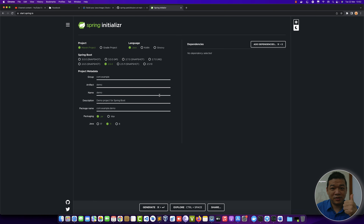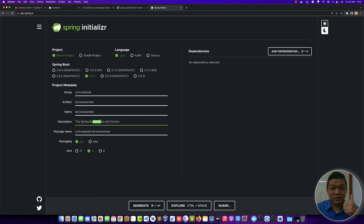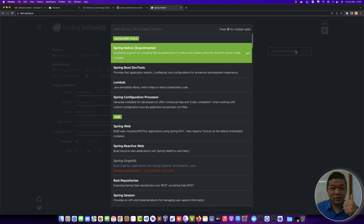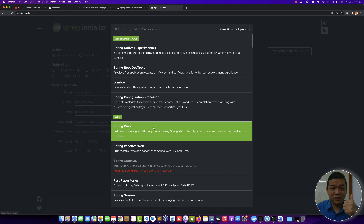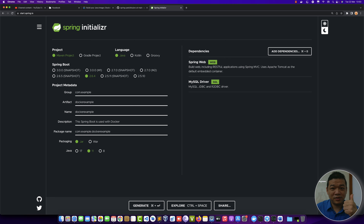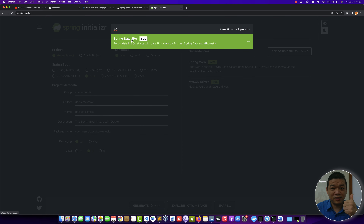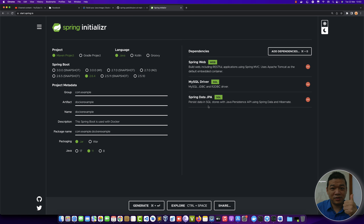We access Spring Boot by using Spring Initializr. The group is your company ID and your application name. The description may be 'Spring Boot used with Docker'. Set packaging to JAR, and the Java platform here is JDK 11. You can add packages like Spring Web, JPA, MySQL Driver, and Spring Data JPA or Java Persistent API.